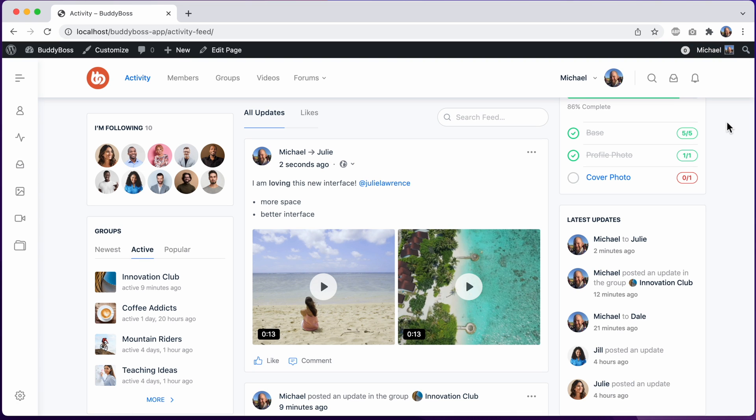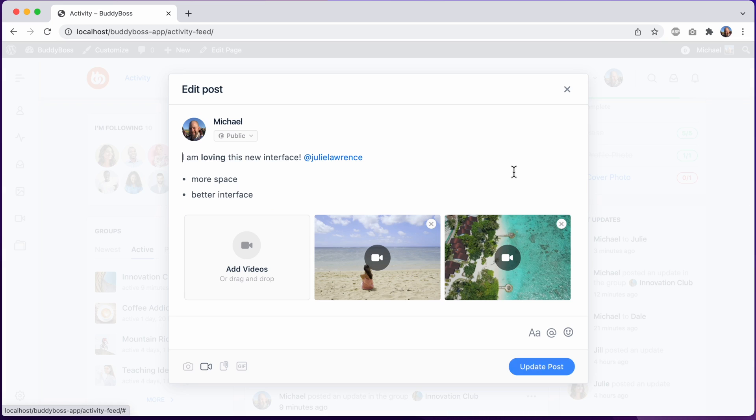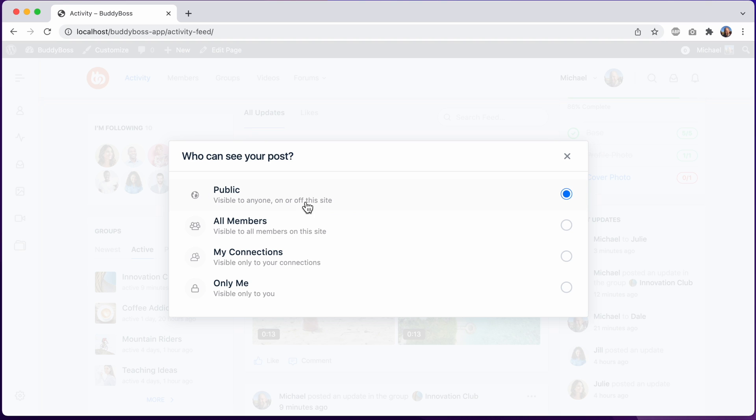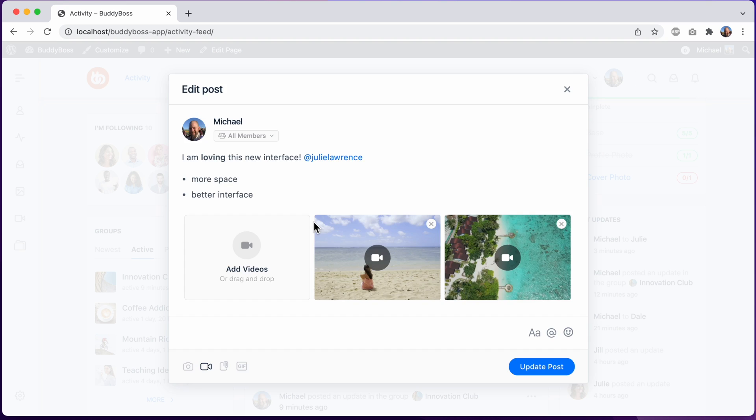And then let me show you one more thing. Let's click to edit the activity post that we just created. And you can see we're now using our new modal when editing old activity posts as well. Let's change the privacy. And I'll click to update the post.